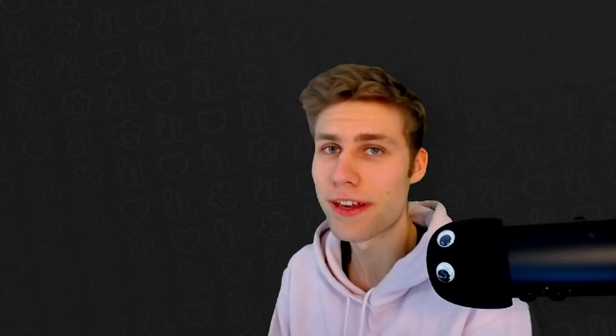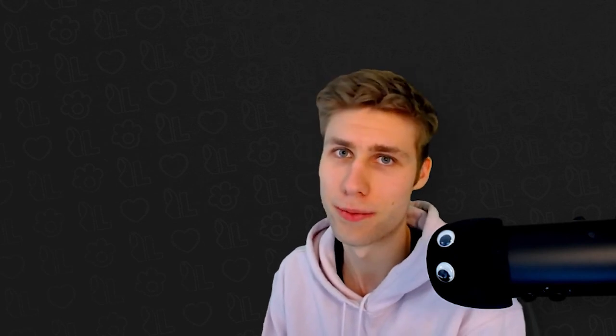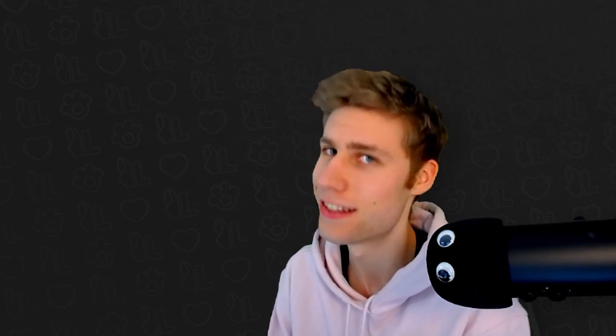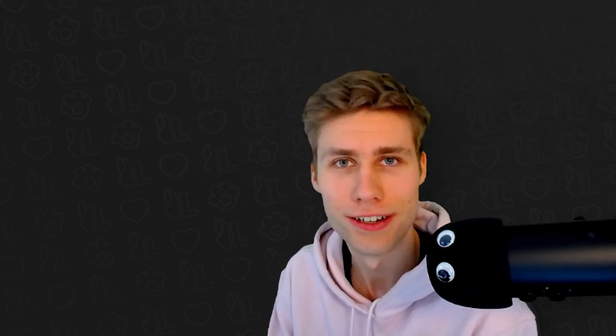Hey, since you made it till the end I would assume that you enjoyed the video. If that's the case, boop that like and subscribe button and see you in the next one.